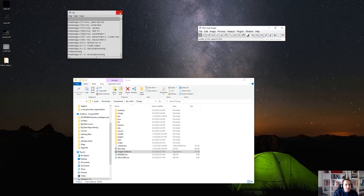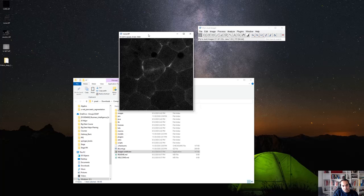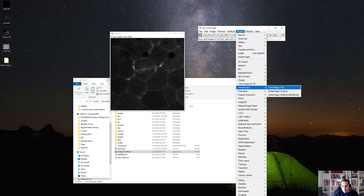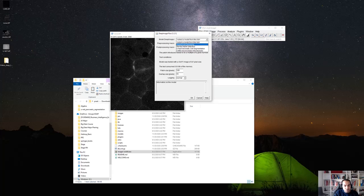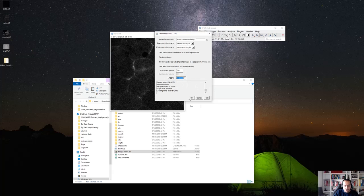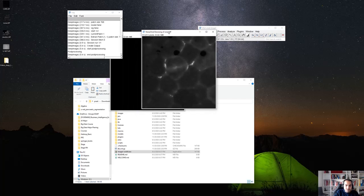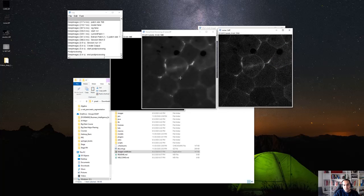Another example: if we have some noisy data and want to denoise it, we can use another state-of-the-art deep learning algorithm called Noise2Void, which is used for denoising. We select this model, add the pre-processing macro, post-processing macro, keep the patch size as default, and set logging to verbose to watch the process. It runs and takes a couple of seconds, then generates the output image. Comparing it to the original, you can see the denoised result — and it took only 5.4 seconds to run the model and generate the output.